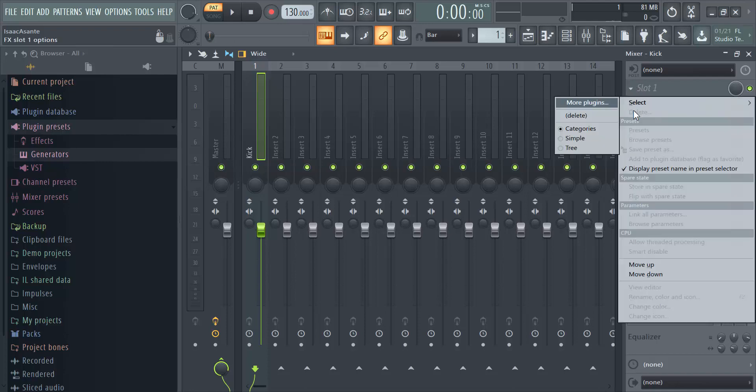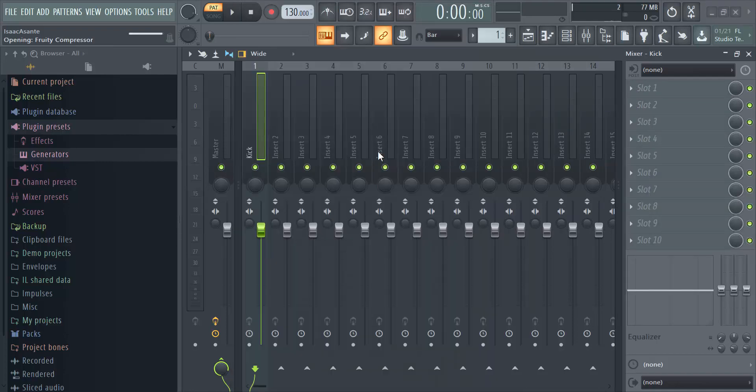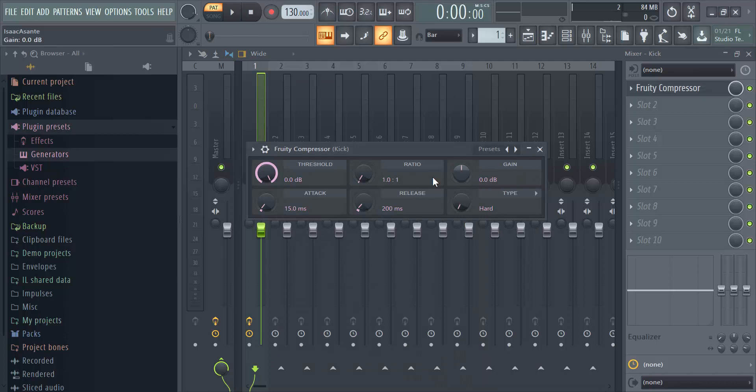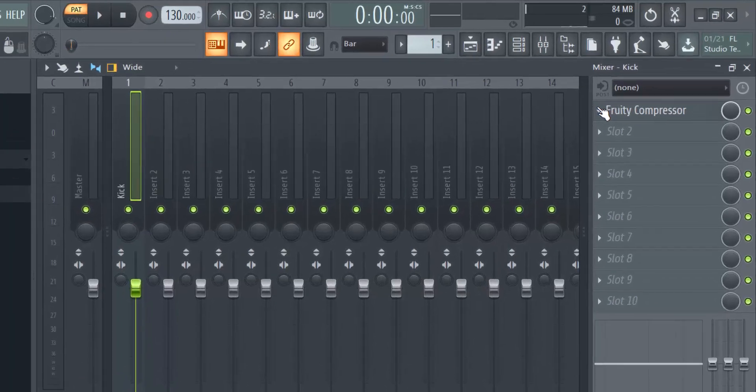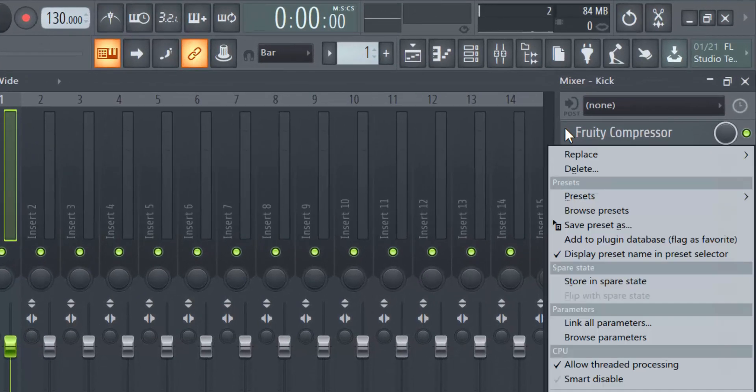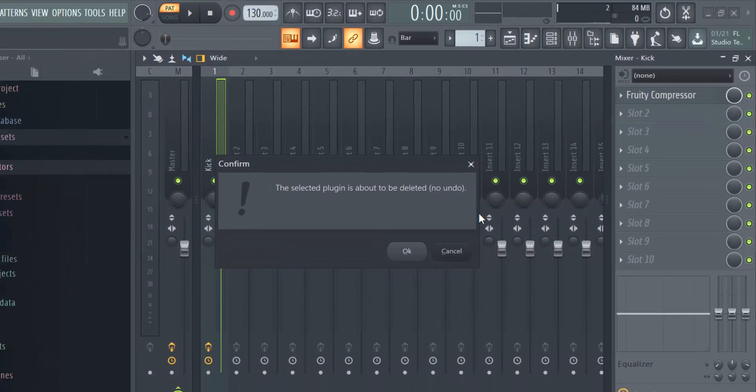And then now I can click on the Kick instrument and I need to link it in my Master right here. Then I'm gonna select More Plugins. As an example, I'm going to select Fruity Compressor. And now I'm gonna simulate just as if I wanted to delete it. So I'm going to click on this dropdown arrow right here, and I'm gonna click Delete. That's a new option right there.